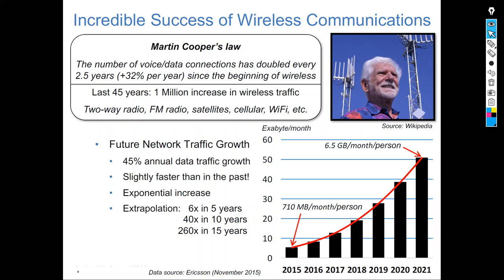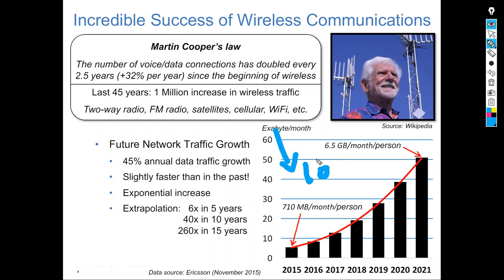Today, the amount of data traffic is measured in exabytes. Exabyte is 10 to the power of 18 — more than Tera, more than Giga. As you can see, the explosion in data growth is going exponential.